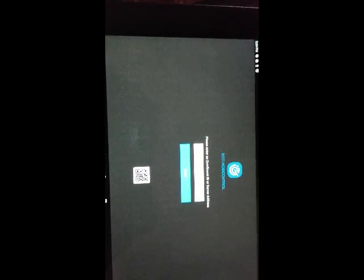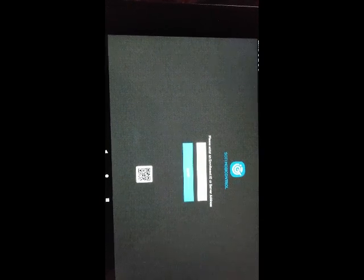It's asking for the enrollment ID. I provided the enrollment ID and clicked on Next. It's connecting to the server — this may take some time. Let's wait. You can see enrollment is in progress.